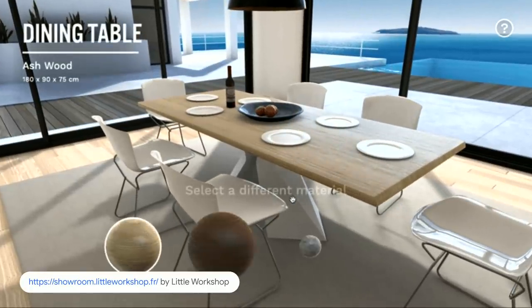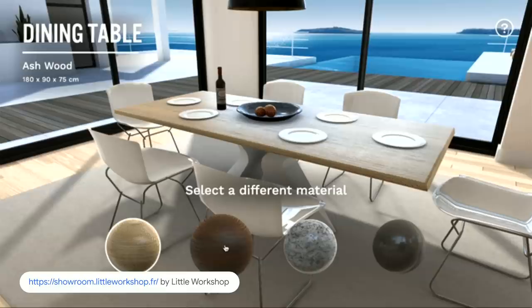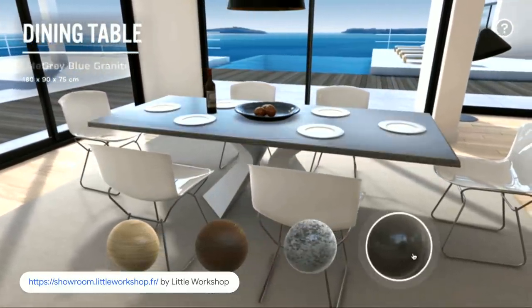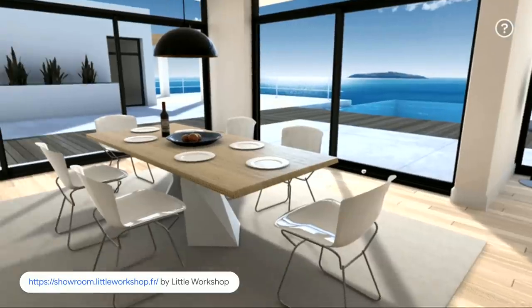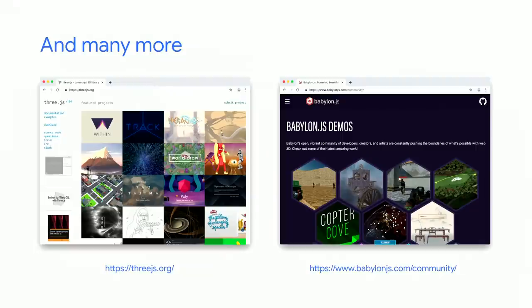Another very common use is product configurators — A Little Workshop again shows how good this can look. But those aren't the only use cases: people are also doing data visualizations, enhancing newspaper articles, virtual tours, documentaries, movie promotions, and more. You can check the Three.js and Babylon.js websites to see more of those examples.